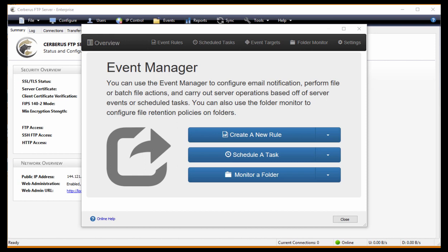That is possible with Cerberus if you are using the Enterprise Edition of Cerberus with the Event Manager. It's a pretty simple thing to do, so I figured I would create a quick video for you guys to see how it's done.